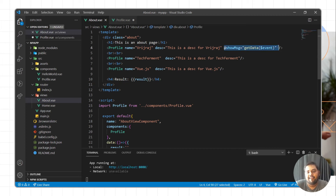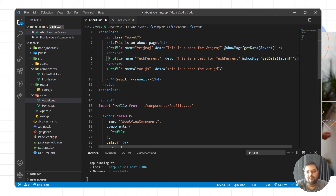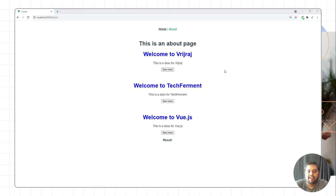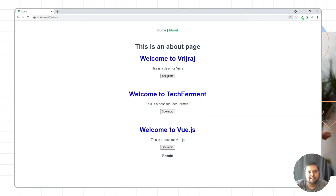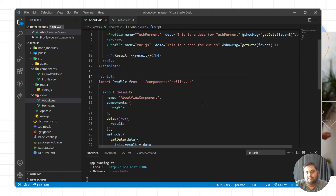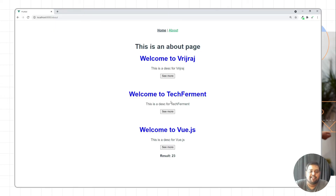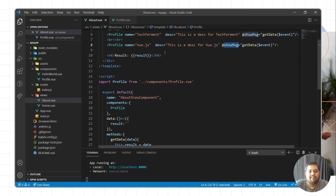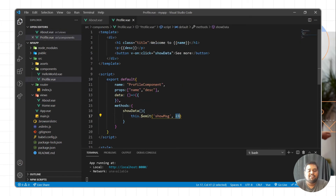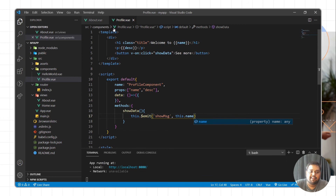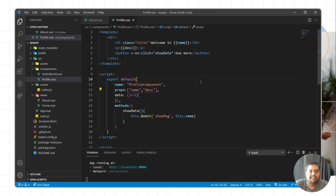Similarly, you can apply events for passing data from the child component to the parent component. So I'll reload the page — and when I click on this particular button, we are getting 23 as a result. We are getting 23 as a result because we are passing this data in the emit as static data. So what we can do here is pass a message as this.name — so when we call this component, we are getting the name from the props and sending that name to the parent component.